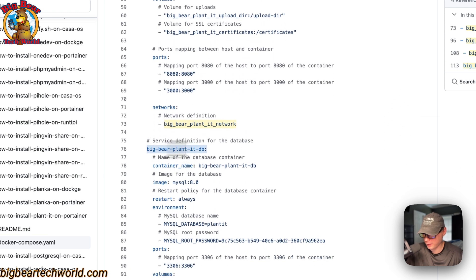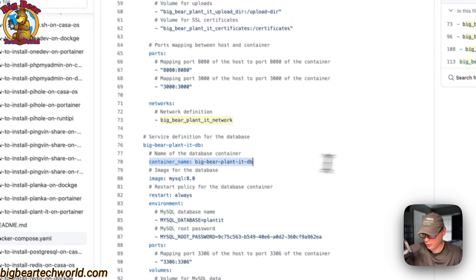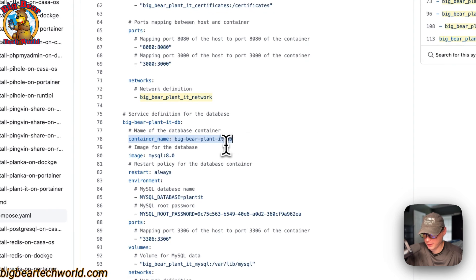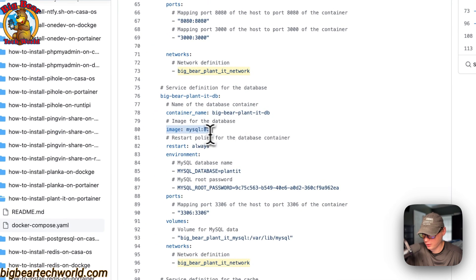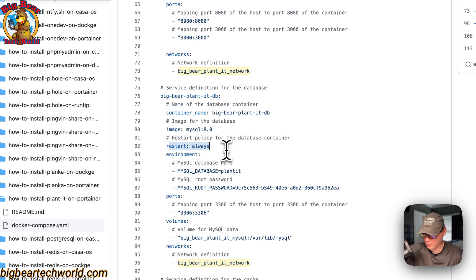The next service is the database. The container name is 'big-bear-planit-db' so Docker doesn't generate a random name. The image is coming off Docker Hub by default — this is the Docker image and the Docker image tag. The restart policy is set to 'always', so no matter if you stop it or if there are errors, it will always restart.